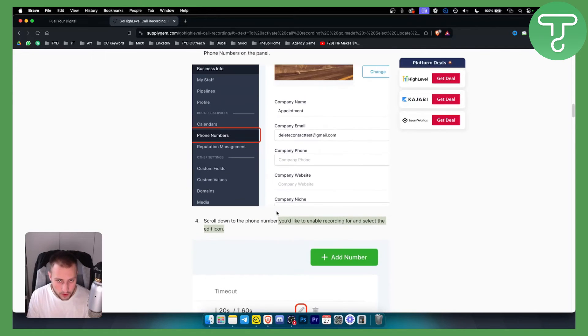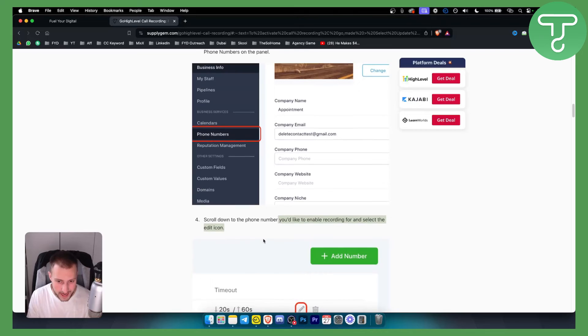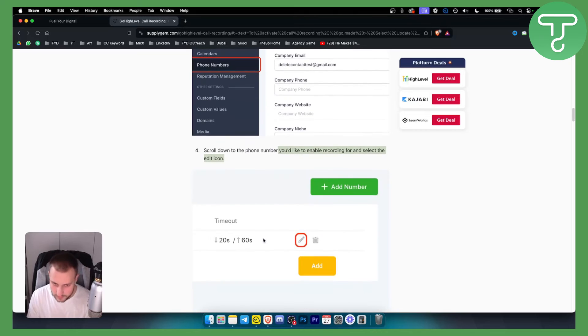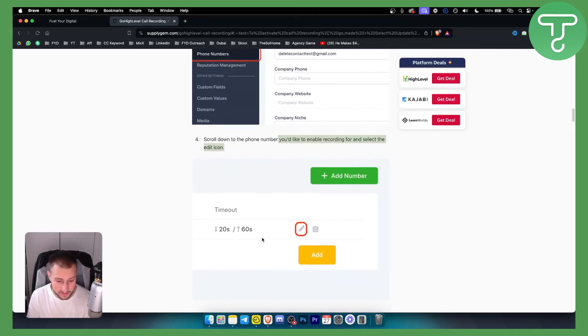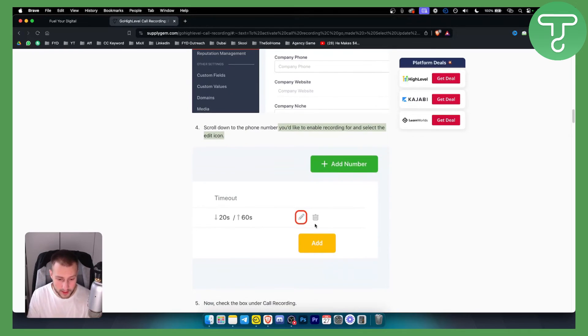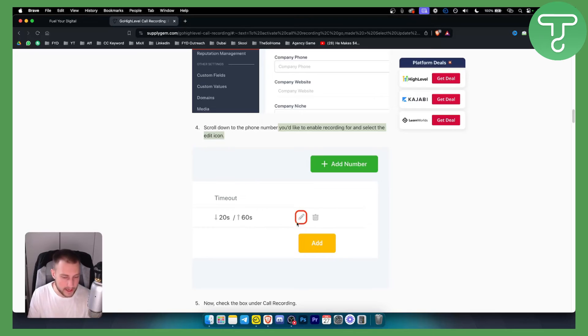Now obviously you can add as many numbers and as many recordings as you want, and that will pretty much be it. This is how you can set up call recording on GoHighLevel.